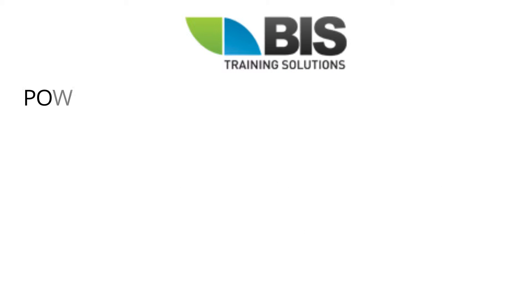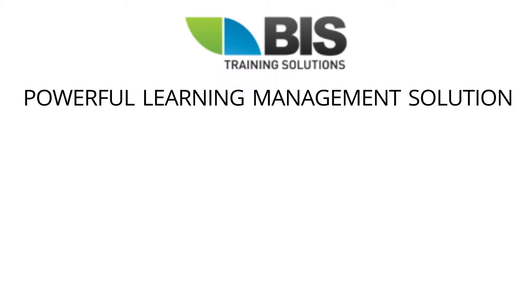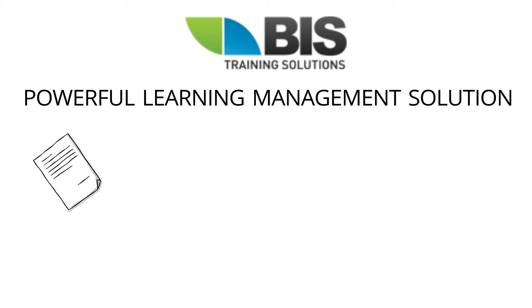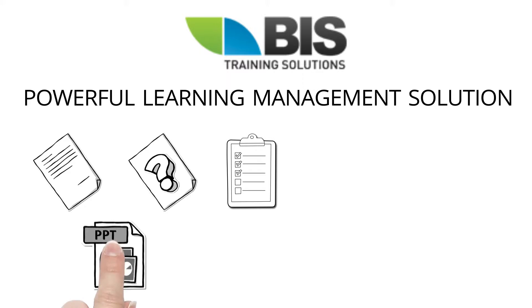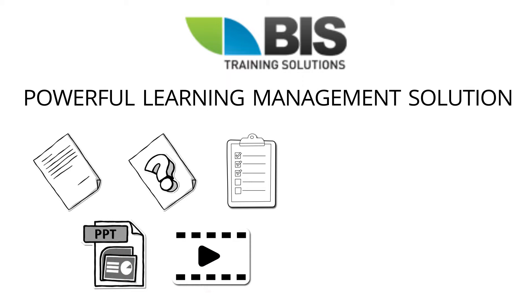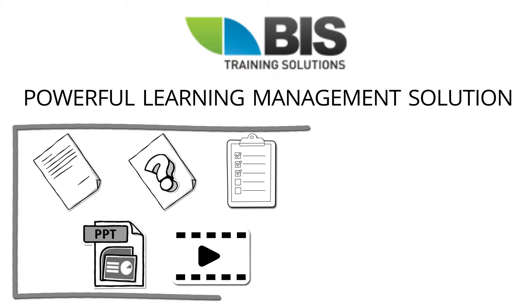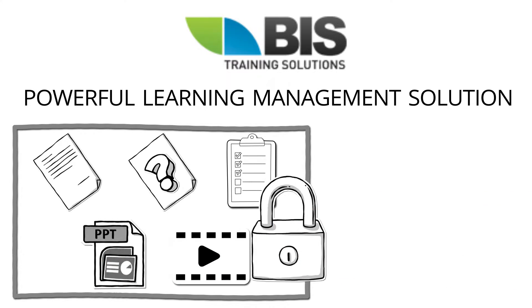We offer a powerful learning management solution that allows you to upload all your training content, quizzes, exams, PowerPoints, and videos into a secure, centrally-managed content library.